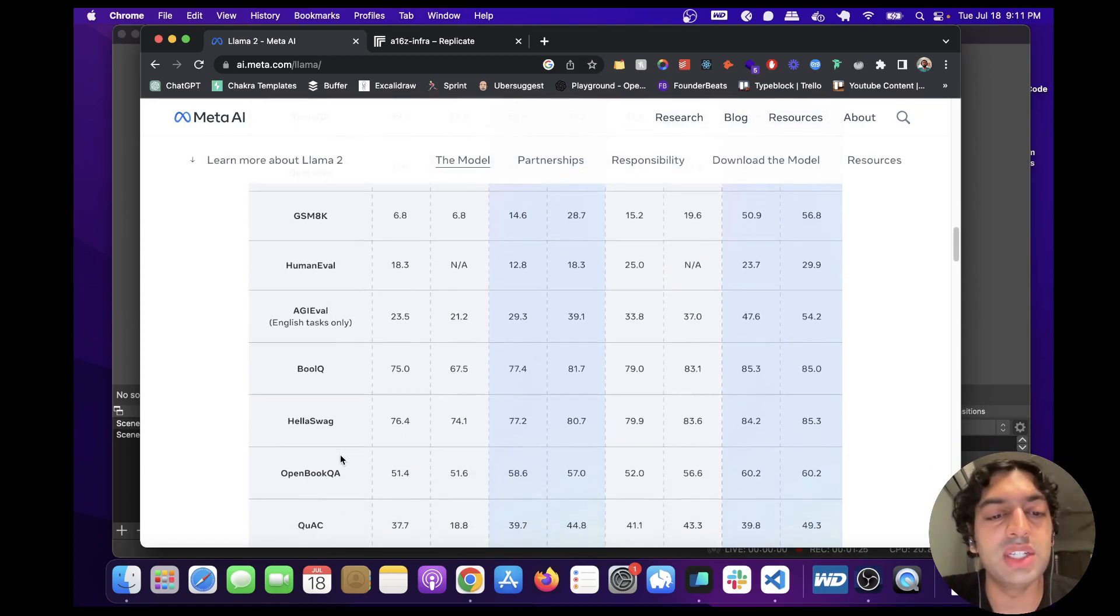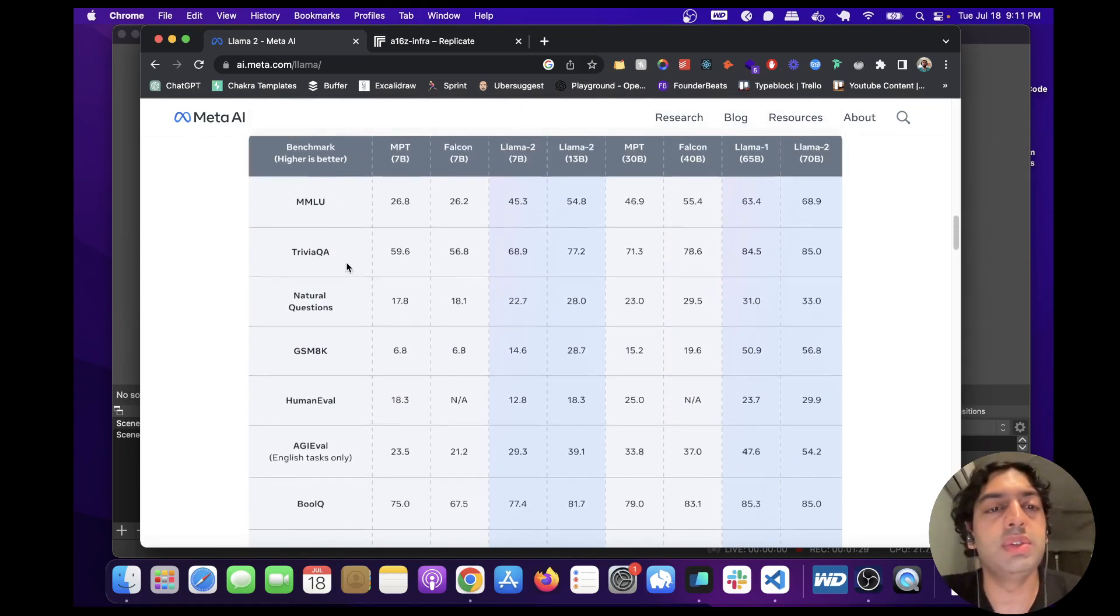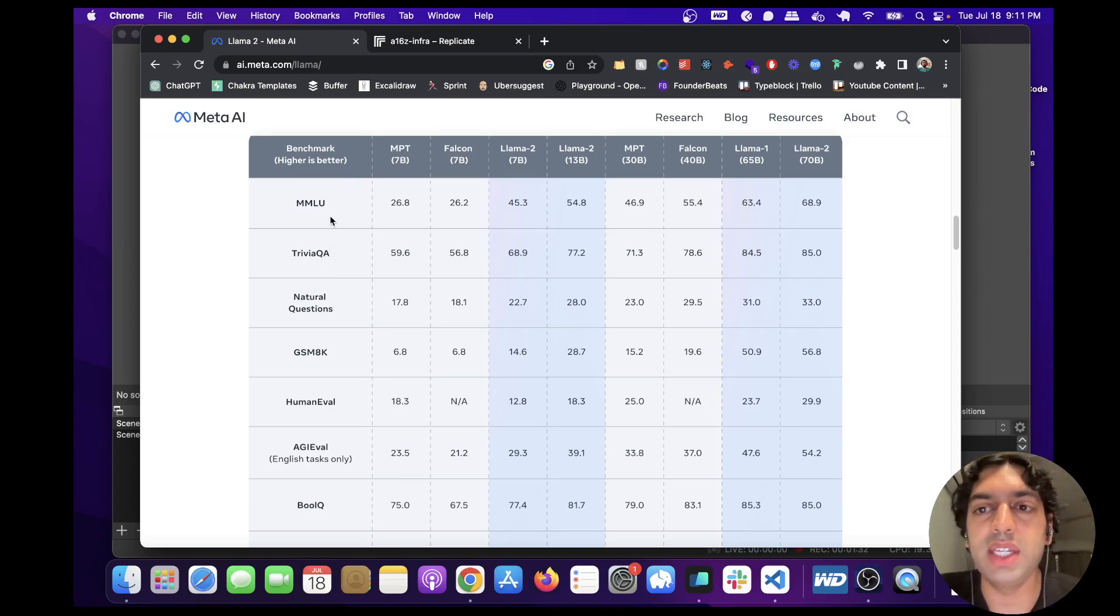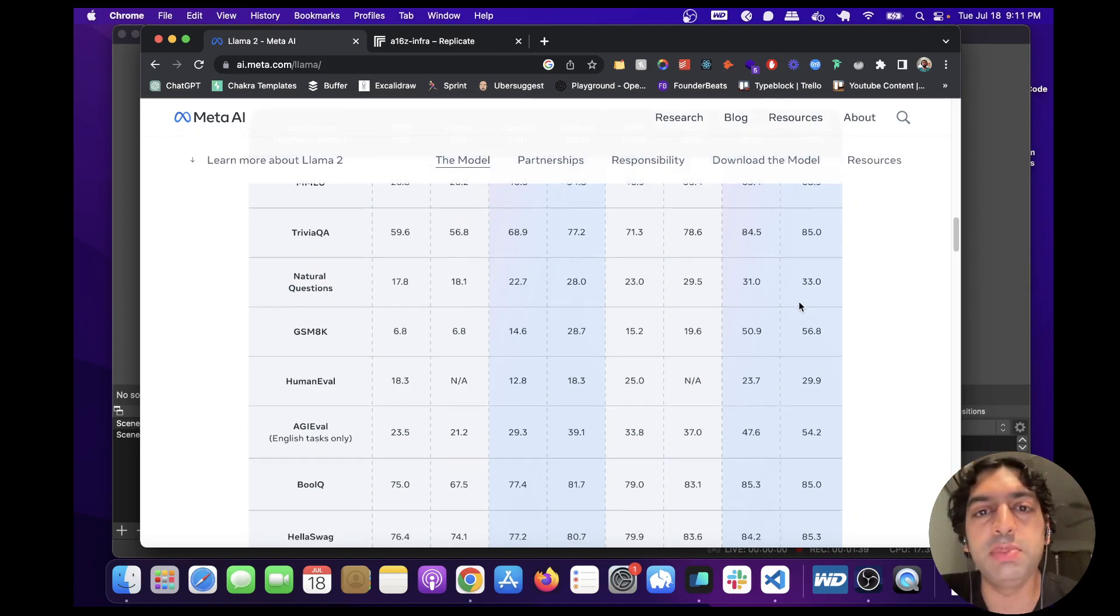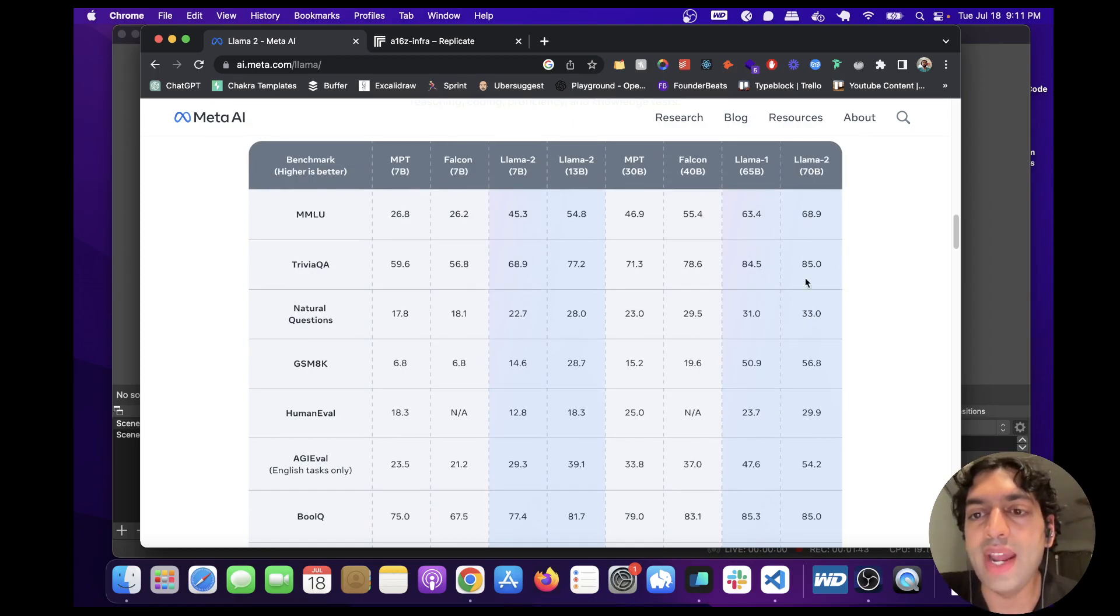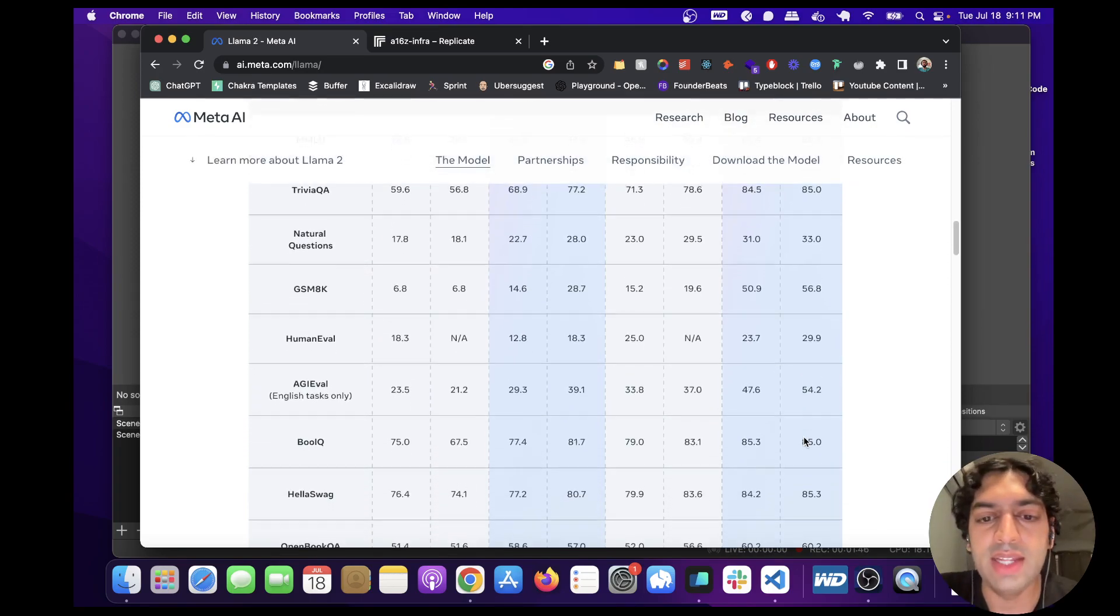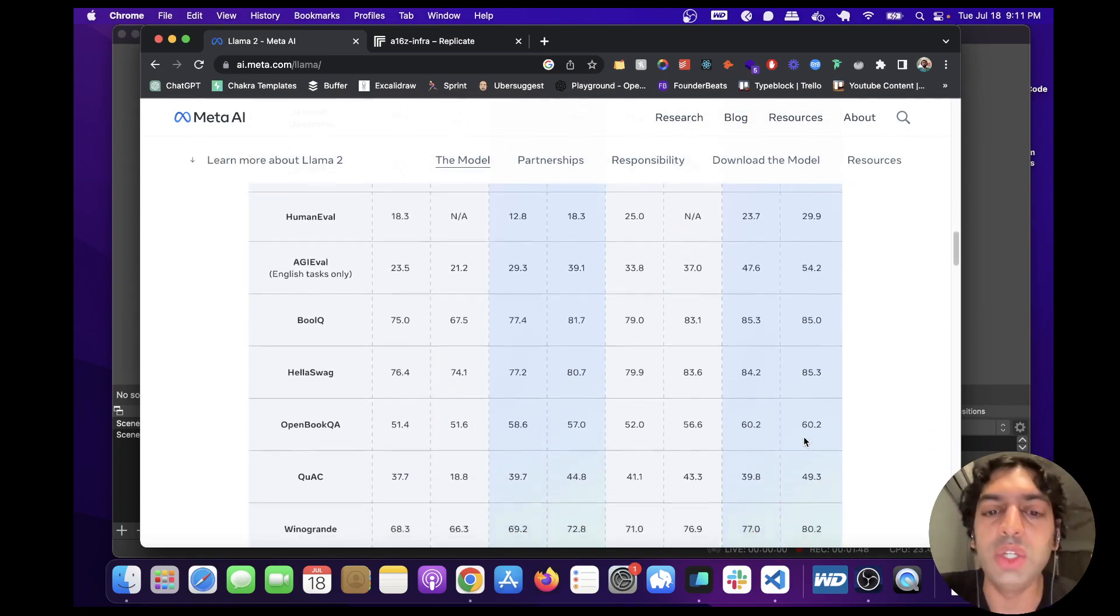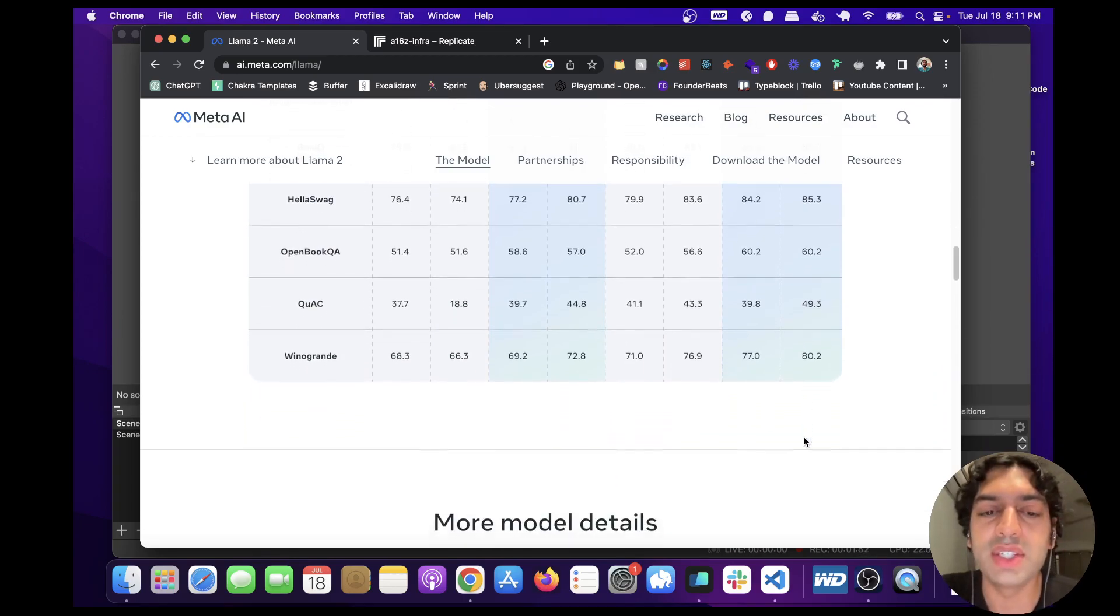So in almost every single metric, Llama 2 outperformed its predecessor as well as beating out all the other open source models. You can see on the right hand column this is all Llama 2 and it's performing really well and much better compared to the other open source models.